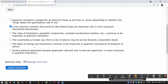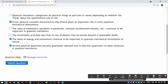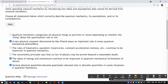The ideas of energy and momentum continue to be important — they are important measurable quantities in quantum mechanics. Several physical quantities become quantized, allowed only in discrete quantities in some situations in quantum mechanics — yes. You've seen that with the Bohr model: angular momentum is quantized, and that forces quantization of energy levels and other things. At the same time, it's not necessary that all physical quantities are quantized — I'll demonstrate that with a simulation.